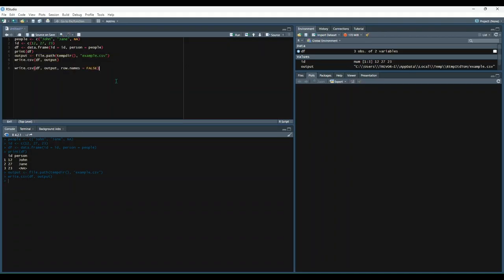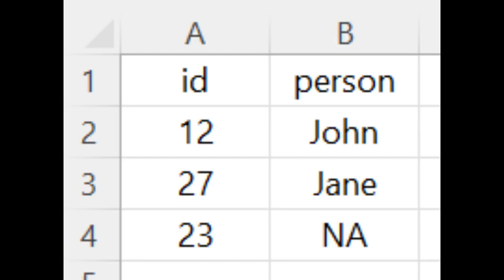So here we're doing the same thing as before, except we are setting row.names equal to false. Let's run that and see what we get. So this code should yield a result that looks like the example you see on the screen. So now we just have the ID column and the person column, and we don't have the row numbers anymore.